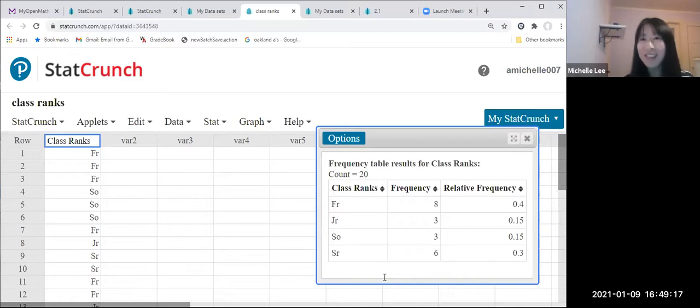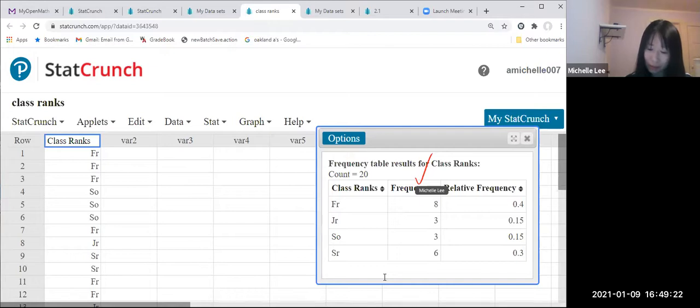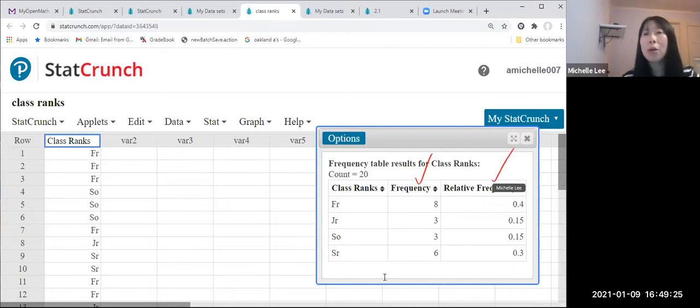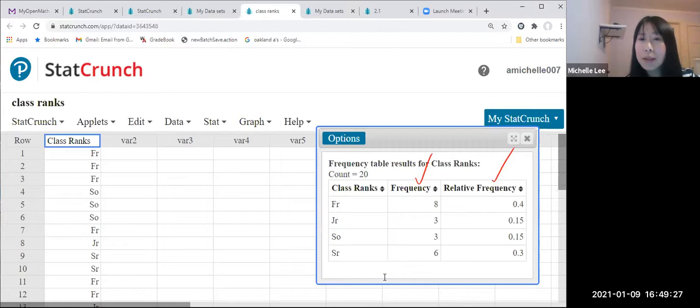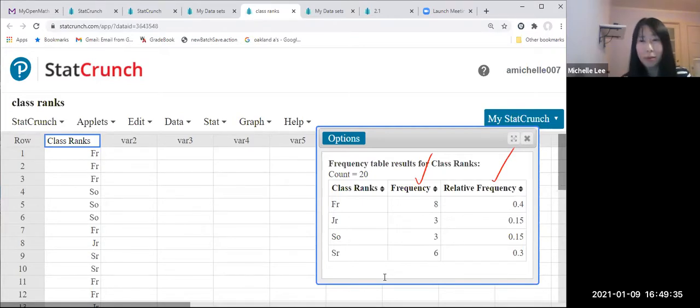How easy, right? So this is a frequency and this is relative frequency. I want to mention about how about we have more data set and then there is a frequency of just one.